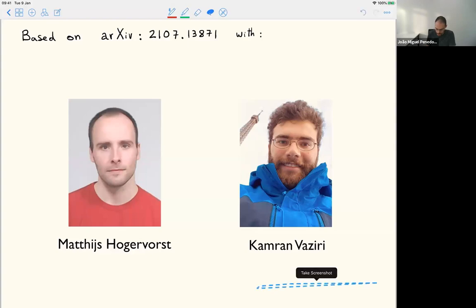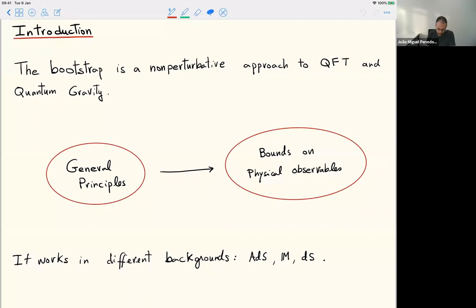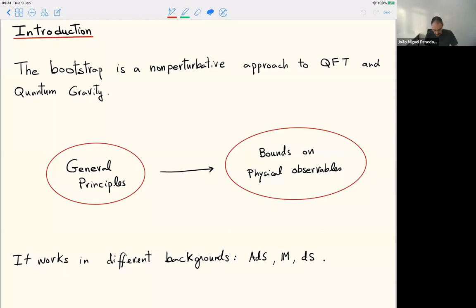The bootstrap is an approach to quantum field theory that is intrinsically non-perturbative. It starts from some general principles and derives bounds on the space of quantum field theories in terms of physical observables. This is very generic — it works for conformal field theory, where the biggest successes happen, but it also works for massive quantum field theory. The focus today is on generic QFT, not necessarily conformal.